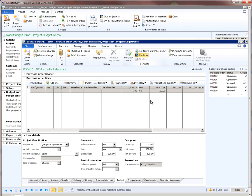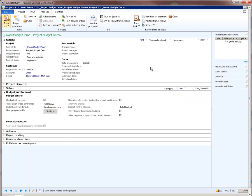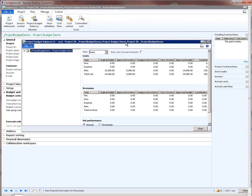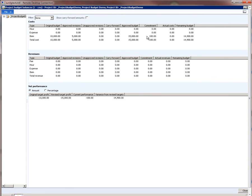Now let me confirm this purchase order. The purchase order is now confirmed. Let's go to the project and see what impact this purchase order had on the budgets. We go to the control tab and here we see the project budget balances form. If we click this form, we see that there is a commitment of $100 booked against the item budget. This is correct because the purchase order line was for a phone that cost $100, and hence the remaining budget is now $14,900.